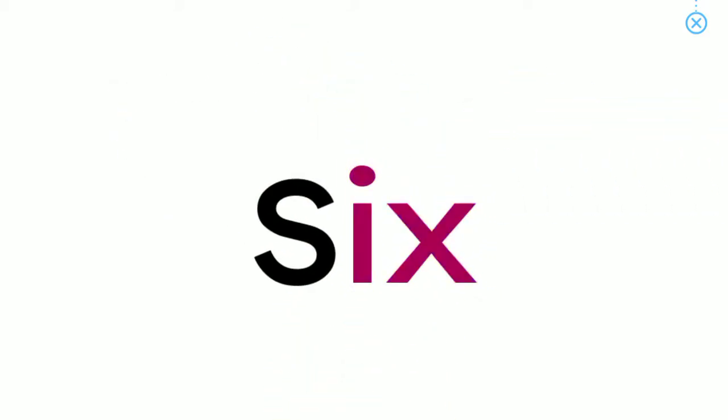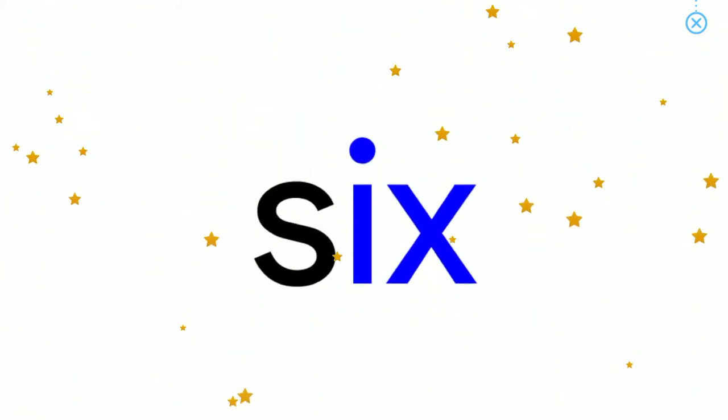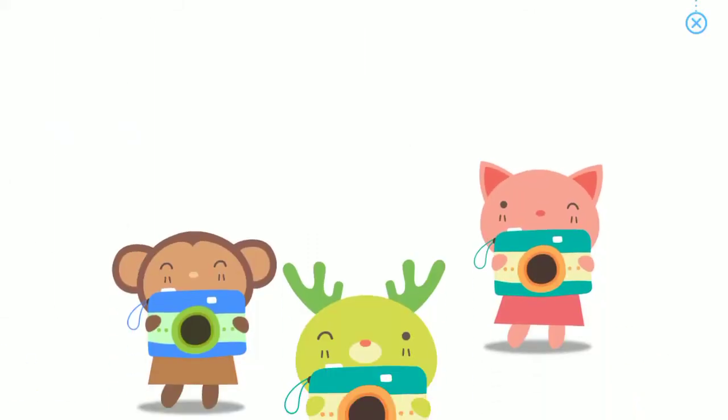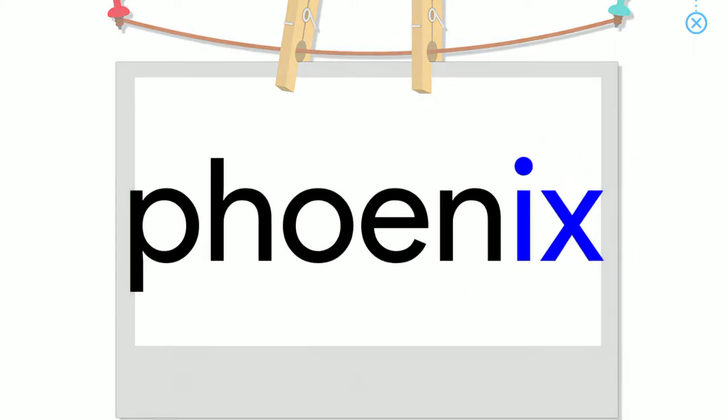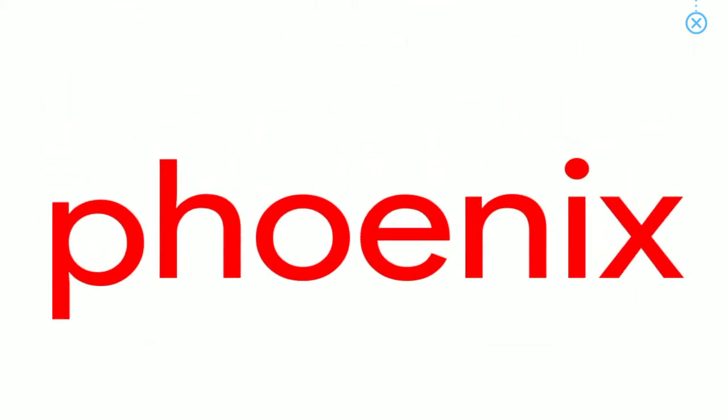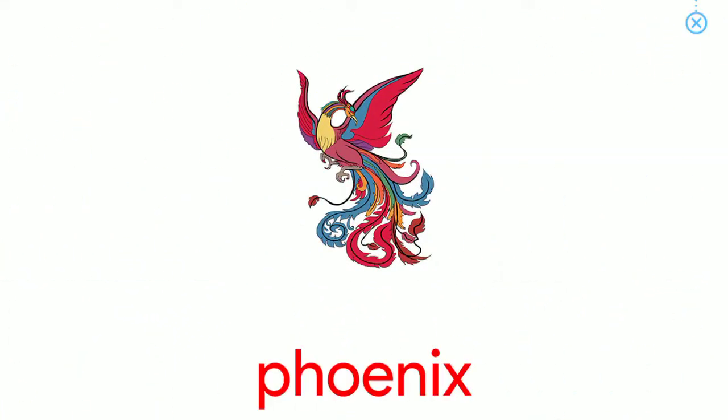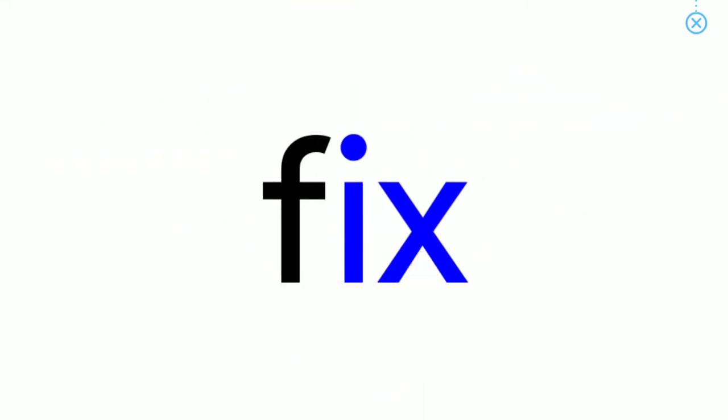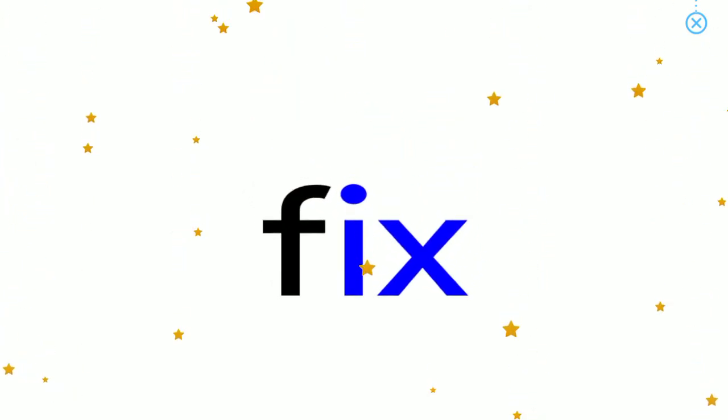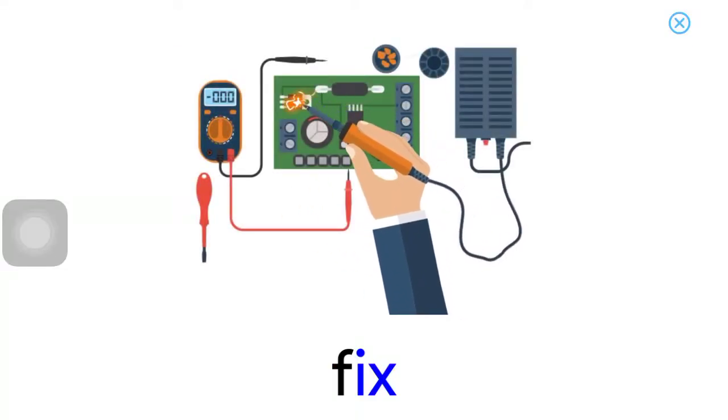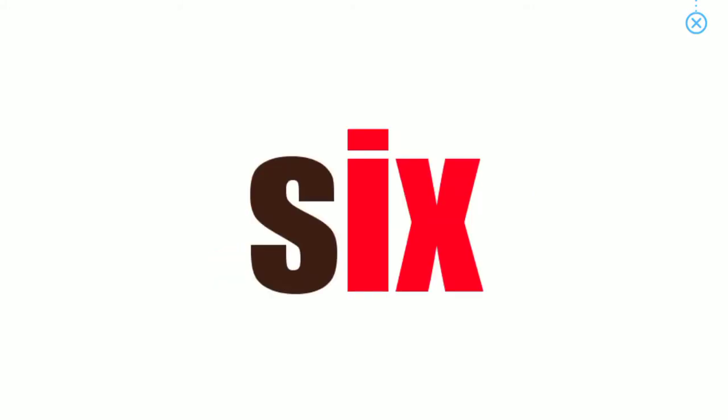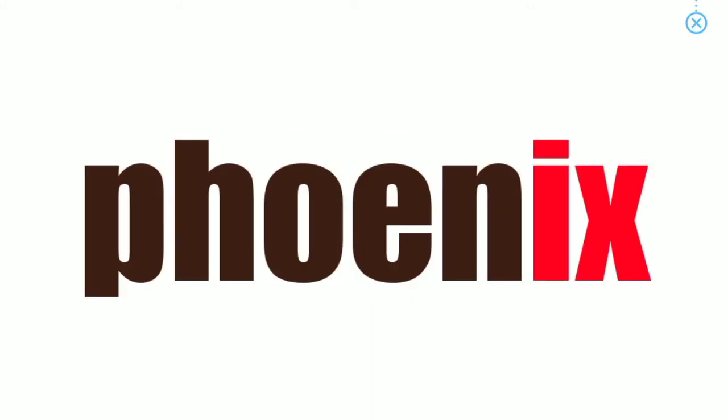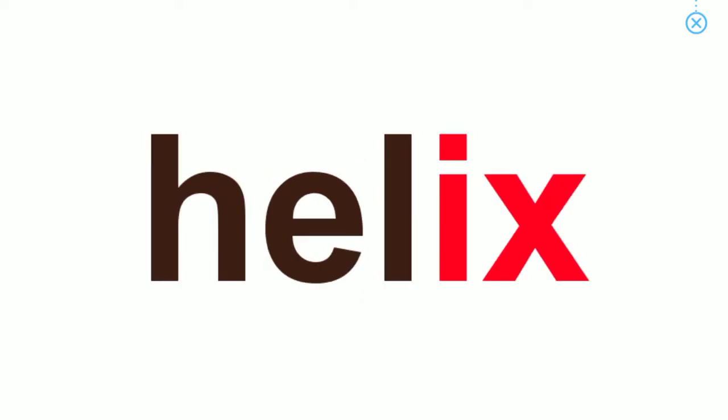Ix, six. Phoenix. Ix, fix. Phoenix, six, mix. Fix, phoenix, nix, helix.